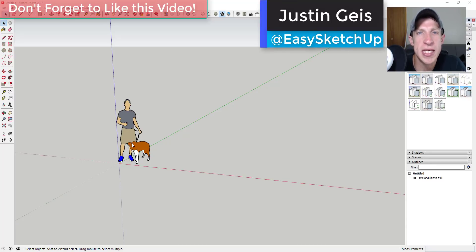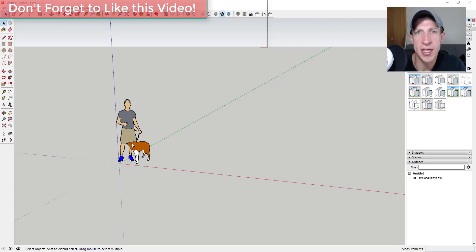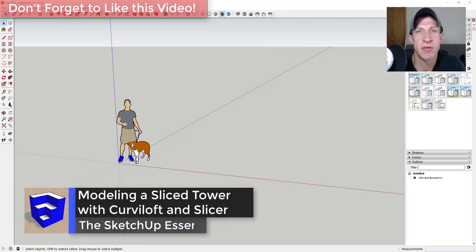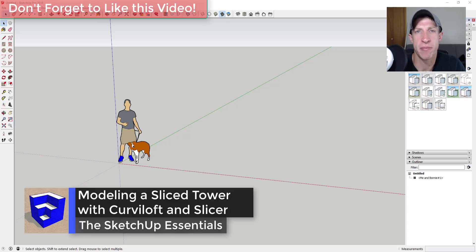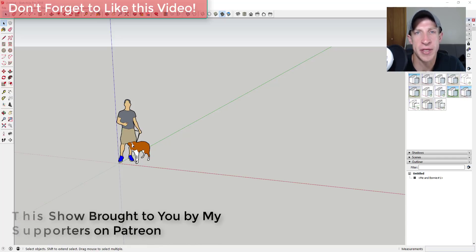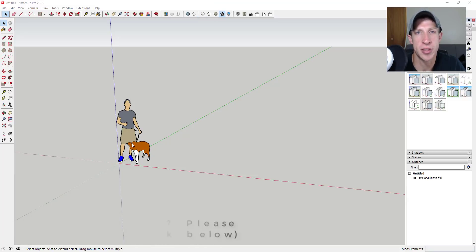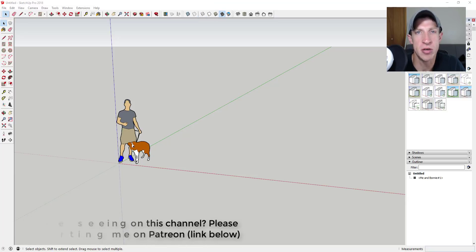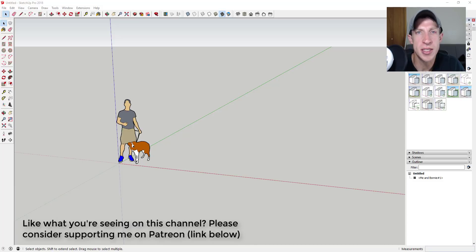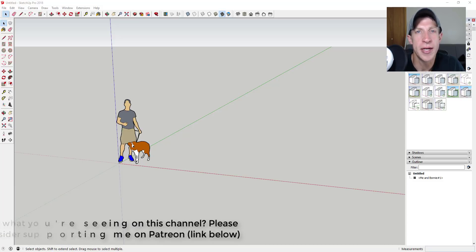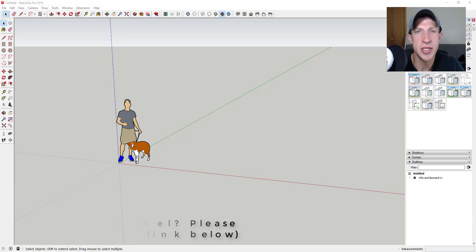What's up guys, Justin here with sketchupessentials.com, back with another SketchUp quick tutorial. In this video we're just gonna have some fun with the extensions Curviloft and Slicer — we're gonna create a parametric looking tower. Today's video is brought to you by my supporters on Patreon, the website where you can support creators you like on YouTube. If you like this video, please consider supporting me at the link down below.